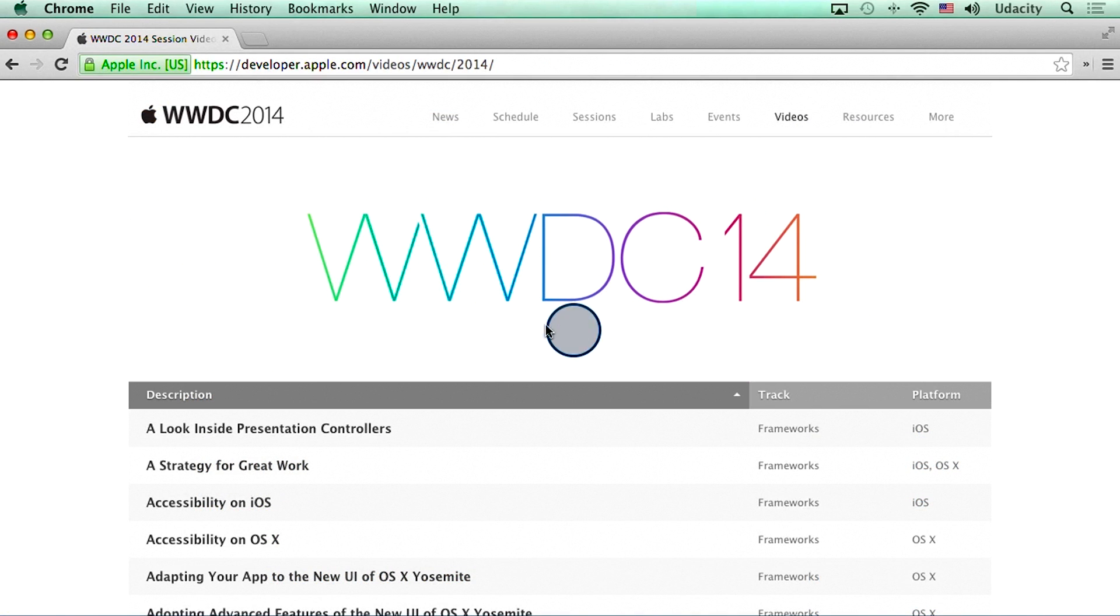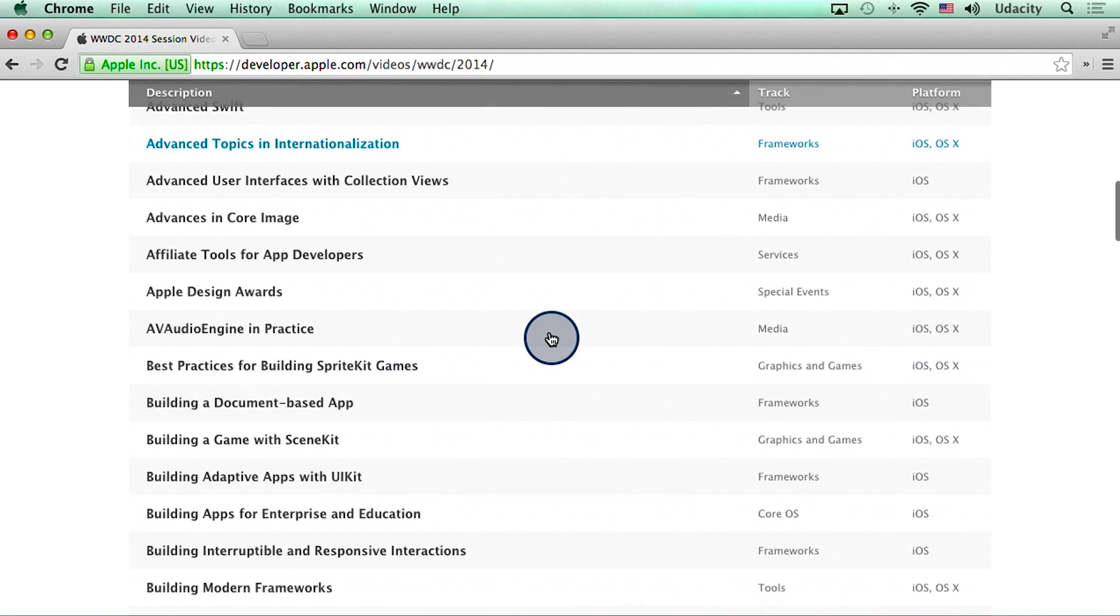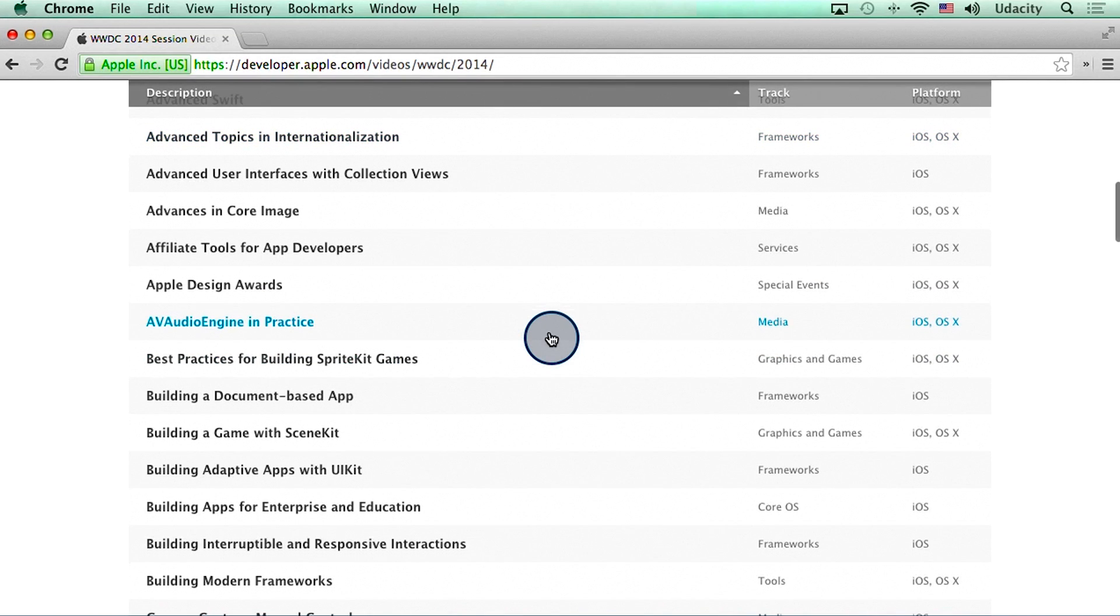Now, WWDC, or Worldwide Developer Conference, is an annual event Apple hosts in California, where Apple engineers showcase new technologies to software developers. One video on this website was particularly helpful.